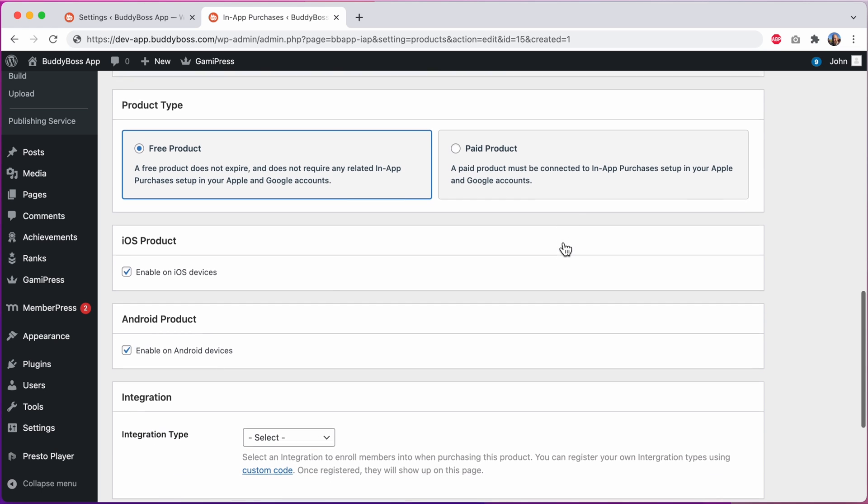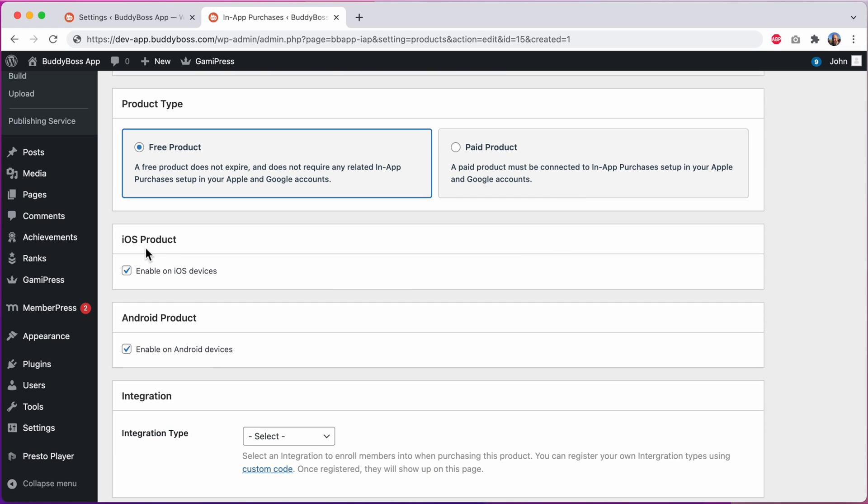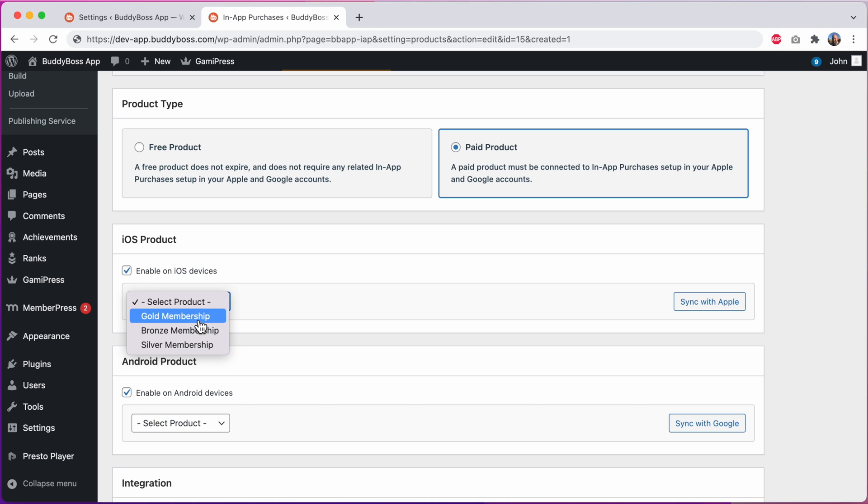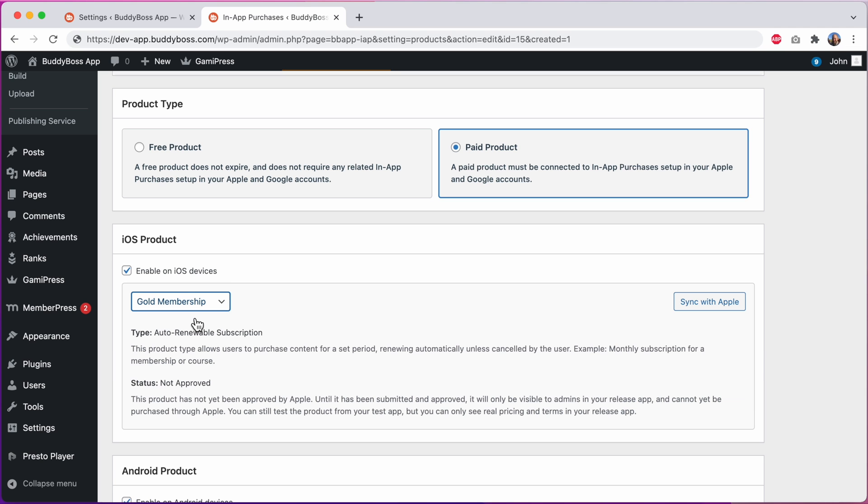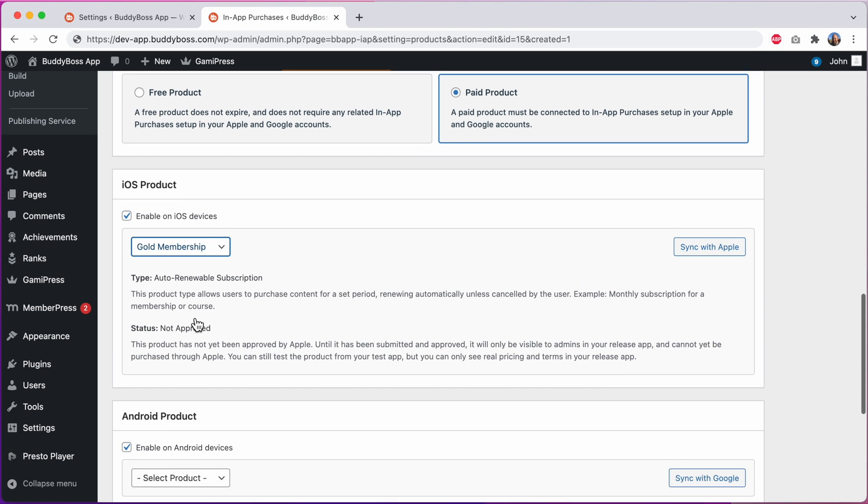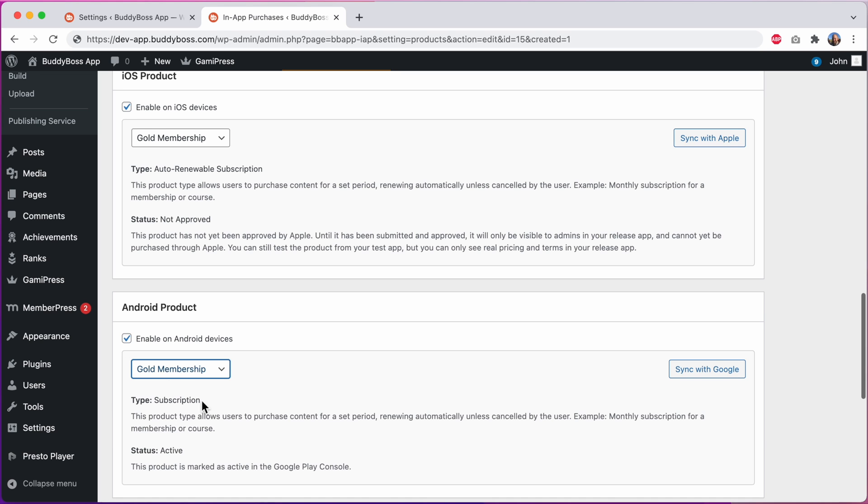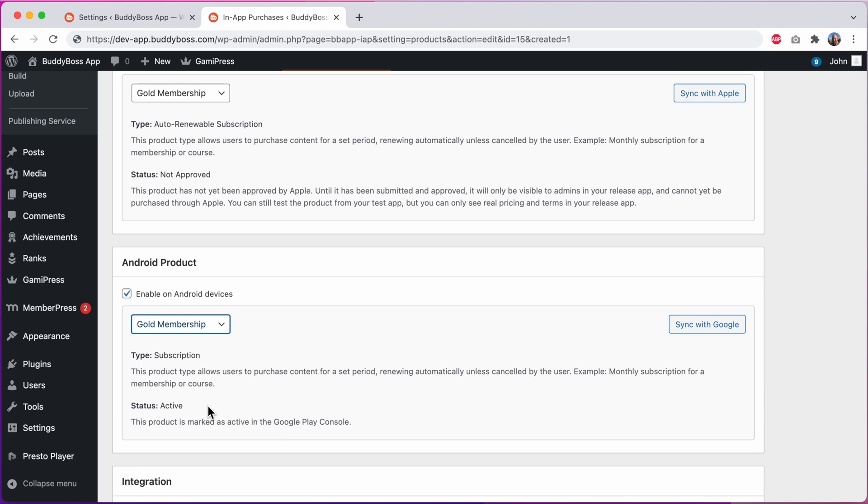And then we've added separate meta boxes for iOS and Android products. If it's a free product you can just select the checkboxes to enable it in iOS or Android or both. And if it's a paid product you can use the drop-downs to select a product synced from Apple or Android. I'll select this gold membership product from iOS. And then I'll also select the corresponding gold membership product from Android.